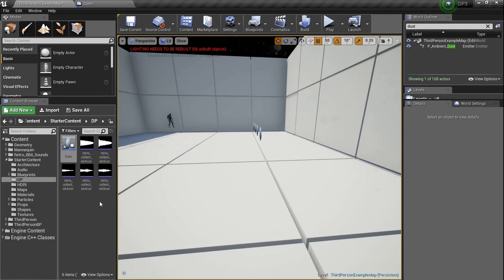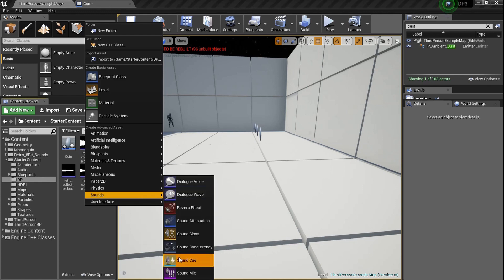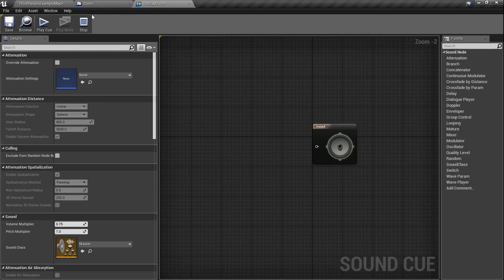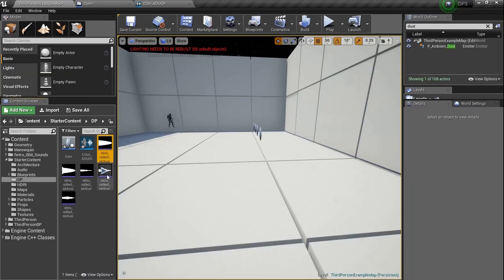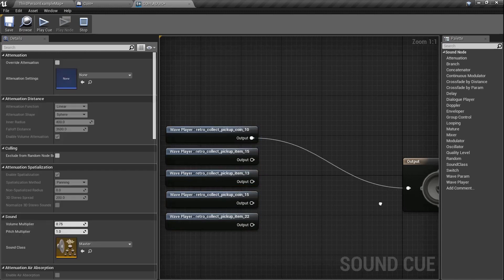Now that the blueprint is set up, let's talk sound. I've got five sounds here — a little retro. We need to create a Sound Cue. Right-click, go to Sounds, create a Cue — name it 'Coin_Audio'. Double-click to open it. I can hold Ctrl, select all five sounds, drag them over and drop them all in. Now let's see how plugging them in works.